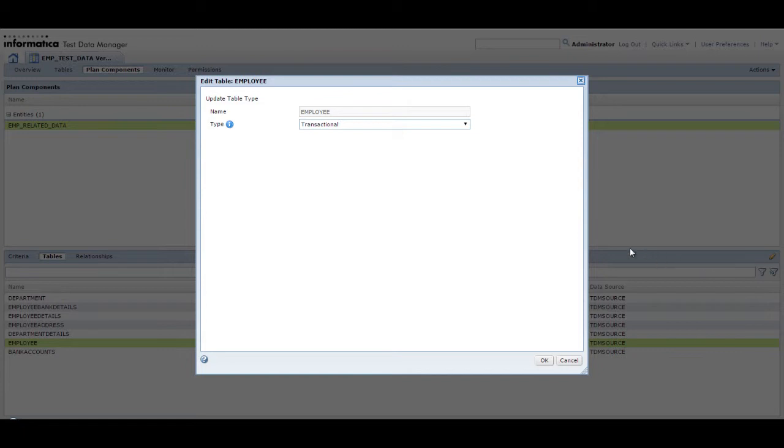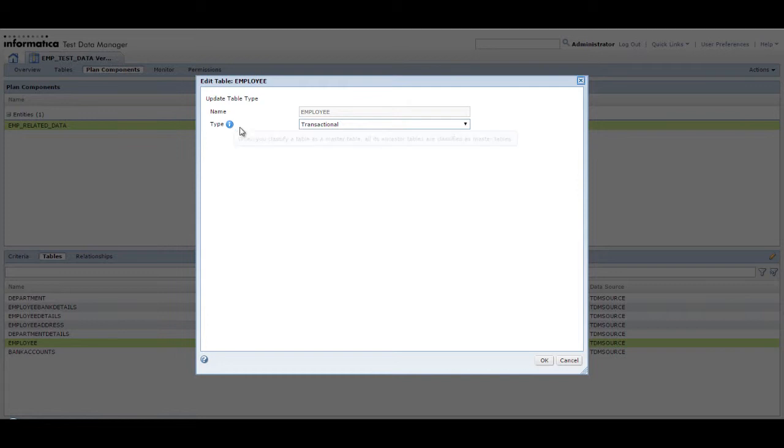During a reset, no records are deleted in master tables. Records in transactional tables that exist in the dataset version are deleted and then inserted from the dataset version.